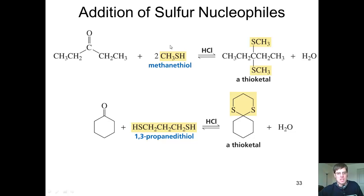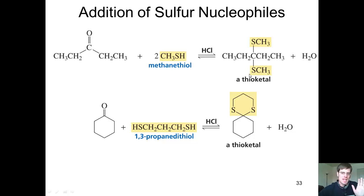So if I take a thiol, like this methane thiol, and react it with this alcohol and catalytic acid, I will generate a thioketal. This is exactly the same as our acetal we were talking about before, except that instead of having oxygens here, I have sulfurs here.